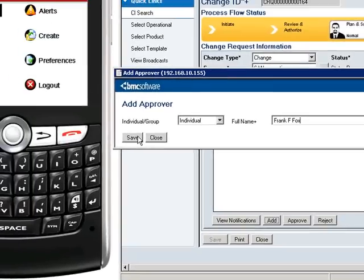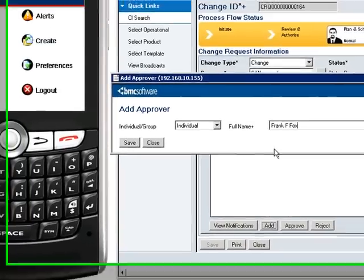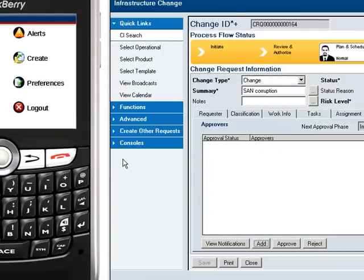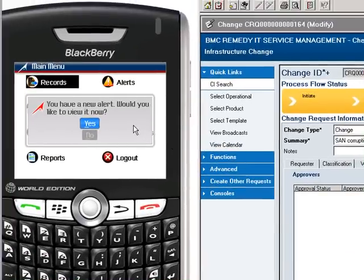This alert can be sent to either the approver, an alternate if the designated approver is not available, or a group of designates as in the case of a change approval board.